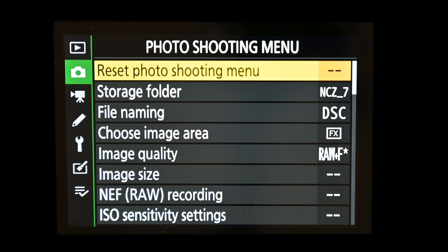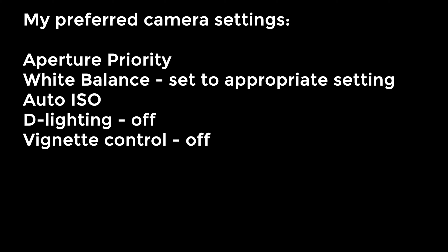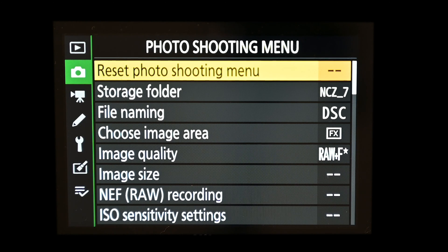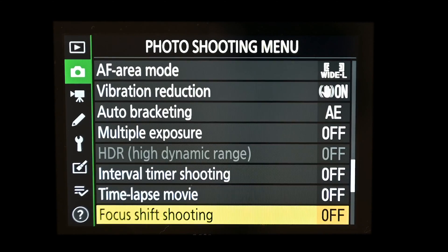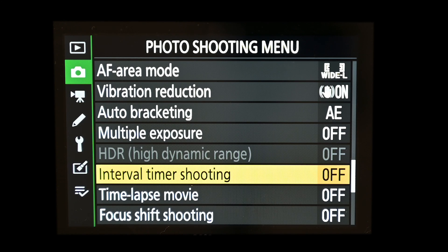The second way to do this is interval timer shooting, which gets the camera to take individual images that you then take off the memory card and bring together as a time-lapse in post-production, either in a specialist package or in Adobe Premiere Pro. This is slightly different from time-lapse movie — rather than the camera producing the movie, it takes a series of shots at predefined intervals and stores the raw or JPEG shots on the memory card.